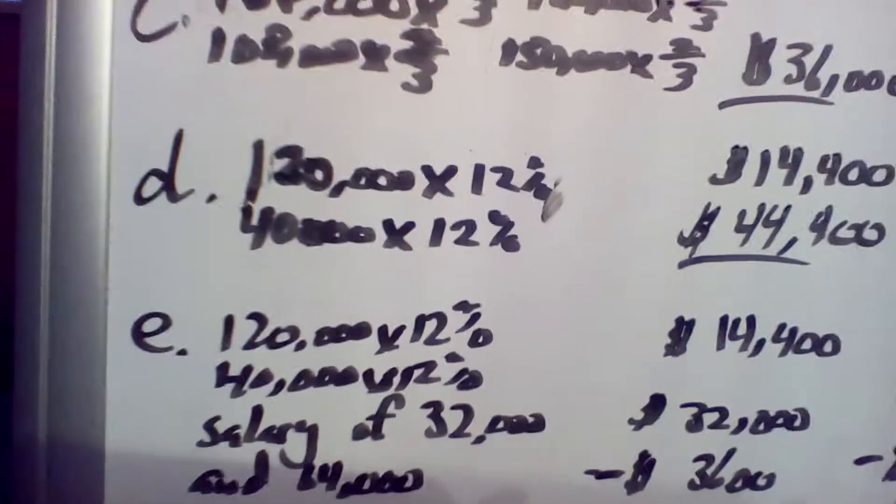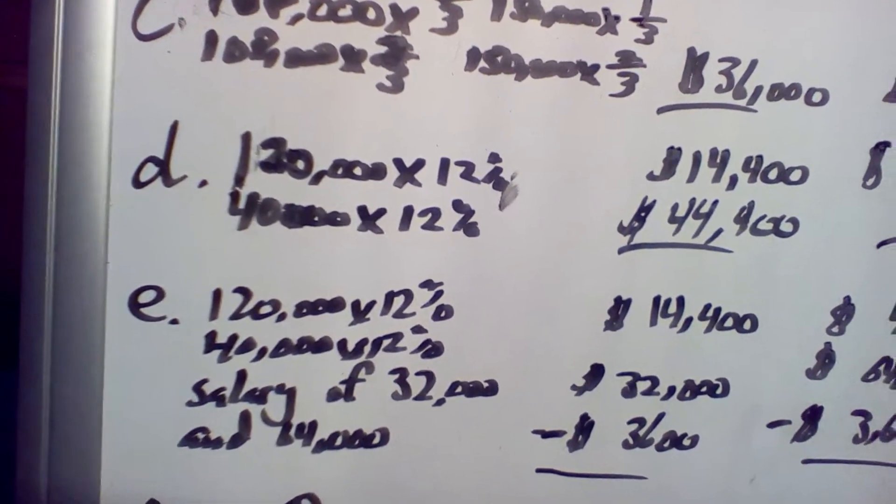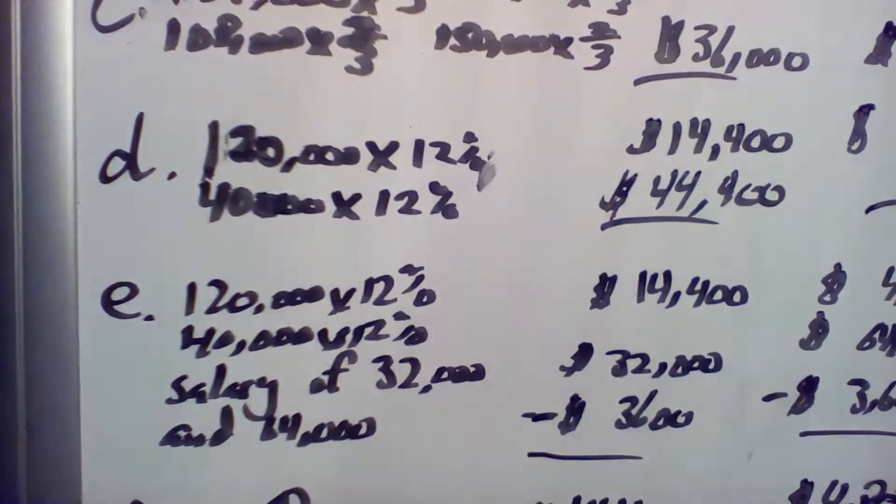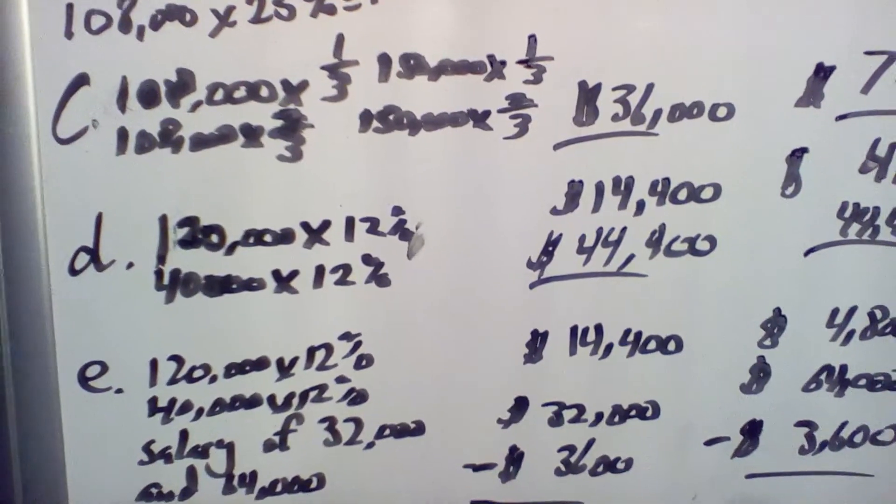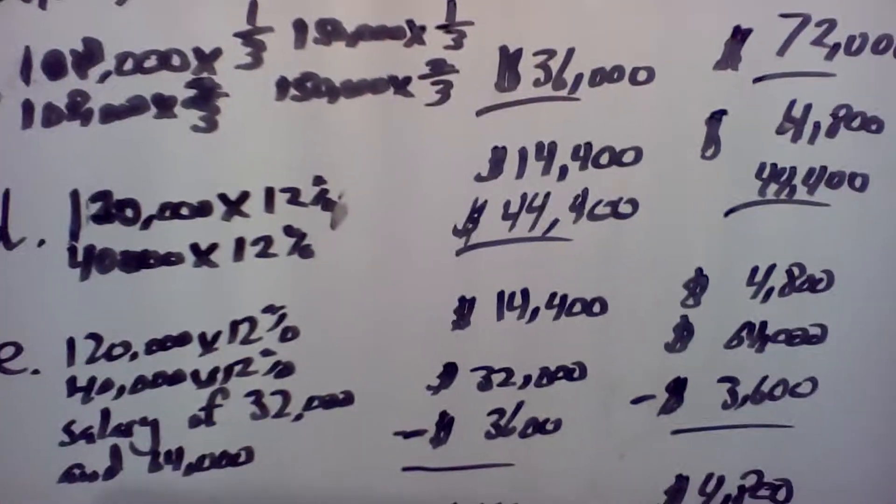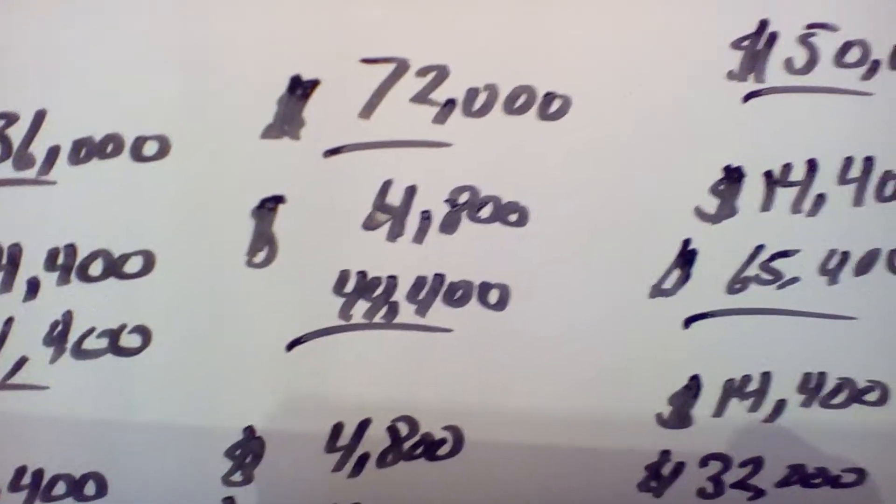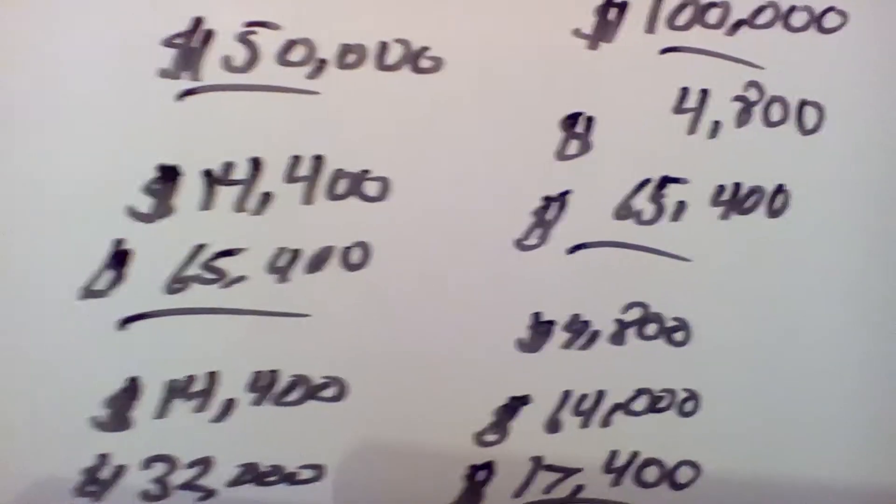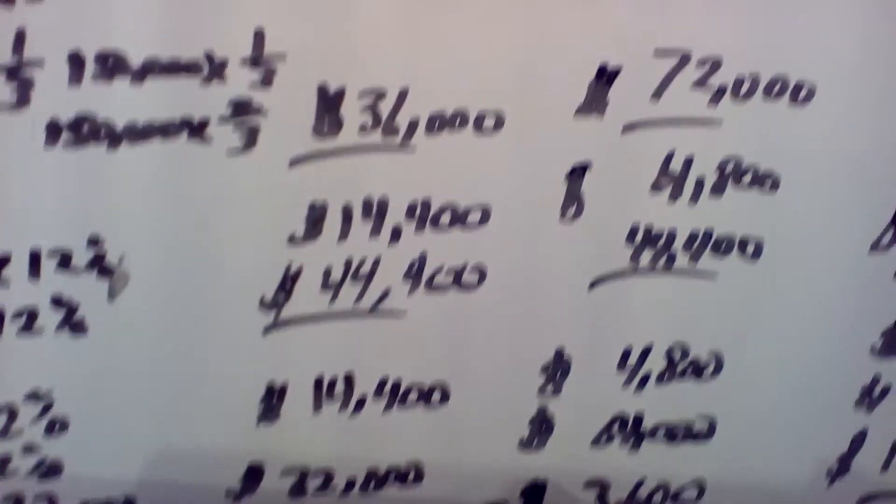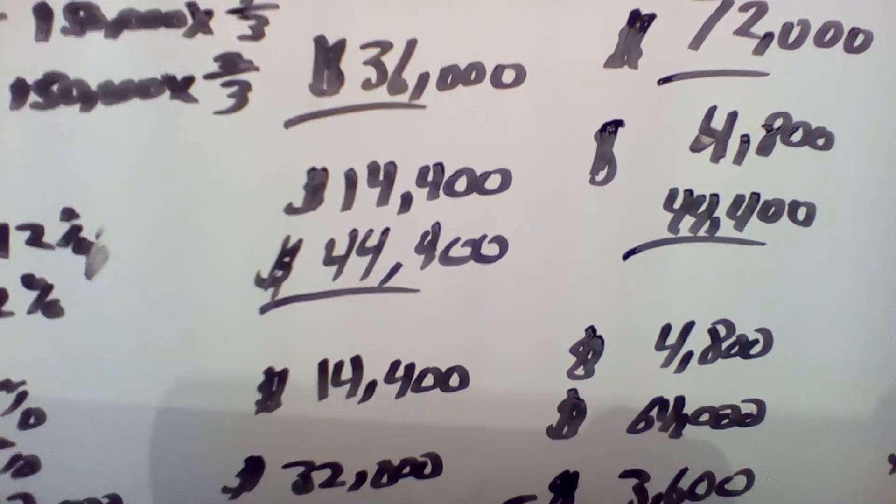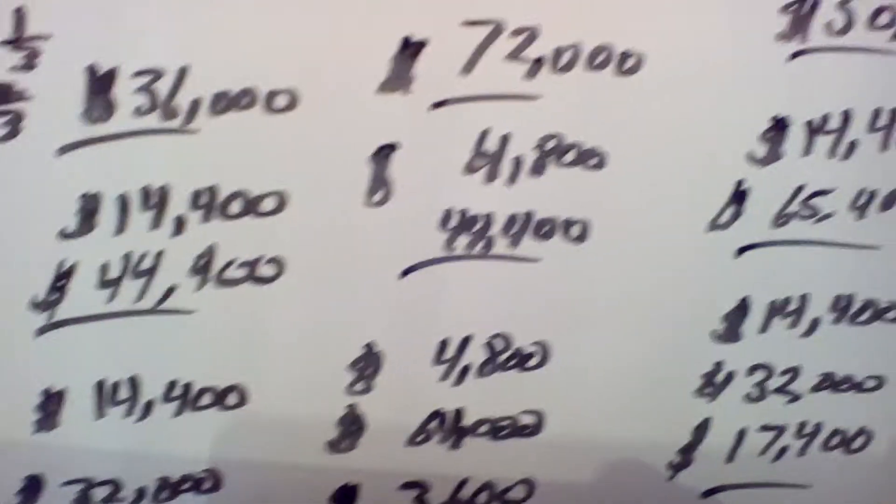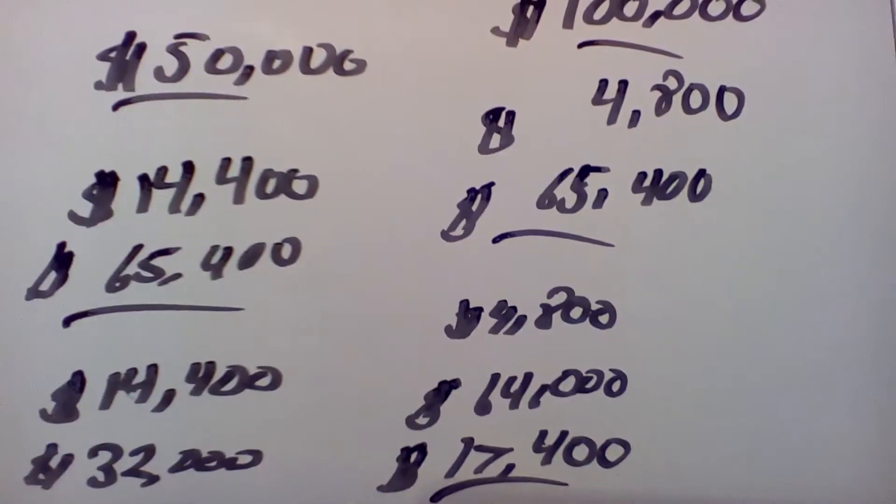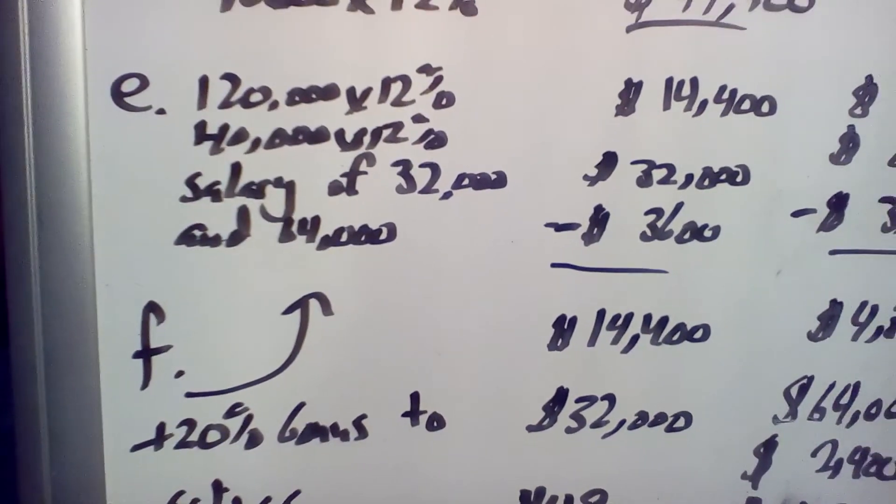Scenario D is interest of 12% on original investments and the remainder divided equally. For this one, Dyer gets $120,000 times 12%, and Salinas gets $40,000 times 12%. So $14,400 and $4,800. That doesn't change. But then remainder divided equally. So for the $108,000 income, Dyer gets $44,400, and they both get it equally. Same thing with the higher income, but they both get $65,400.